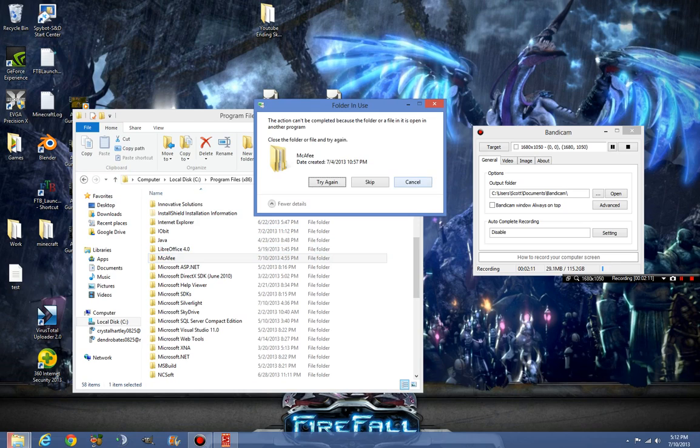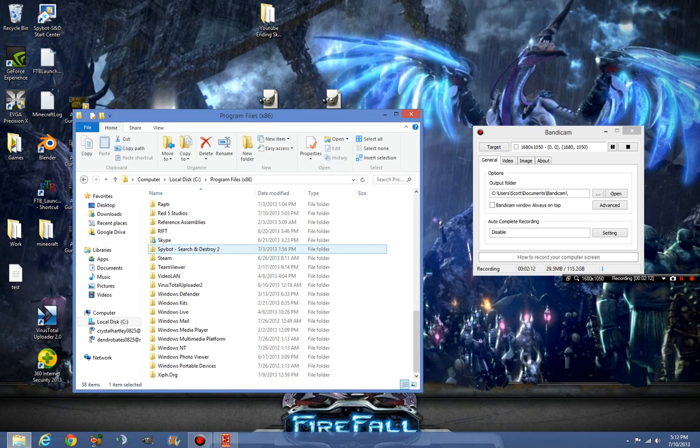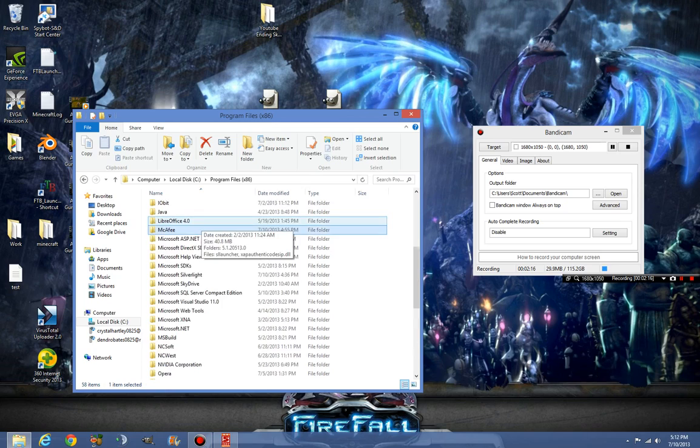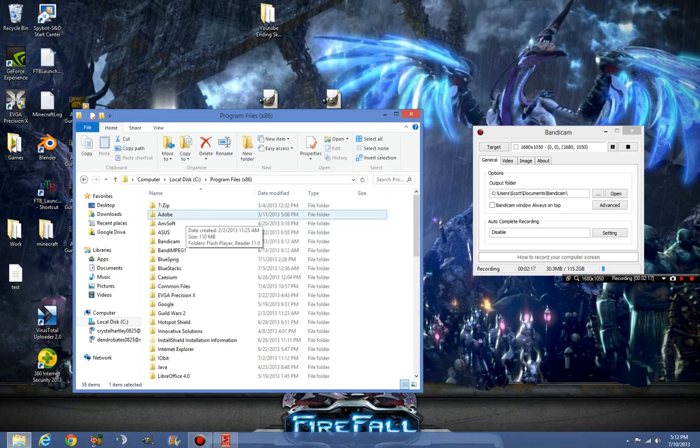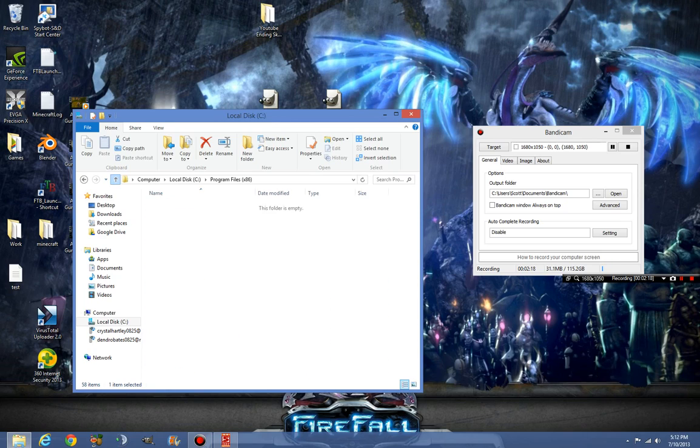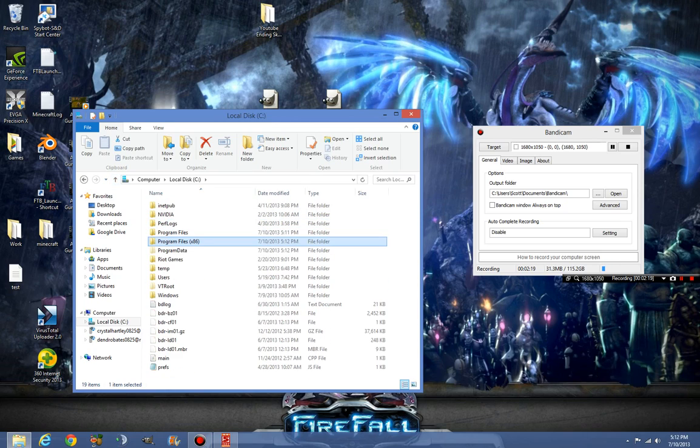I hate you guys, I hate you Intel. Make a functioning product, make a functioning antivirus. It's not that difficult, everybody else can do it.